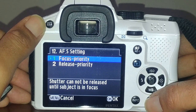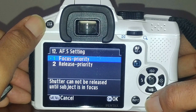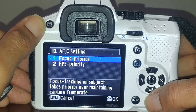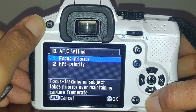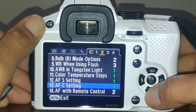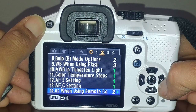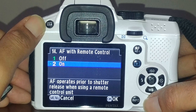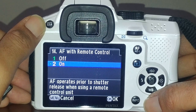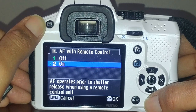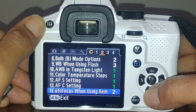For single autofocus, I have it set to focus priority so the camera will not take the picture until the subject is actually in focus. Continuous focus is set the same way. For autofocus when using a remote, the default is off. I have this turned on so the camera will autofocus when you're using a wireless remote.